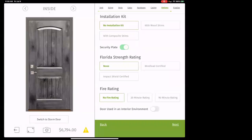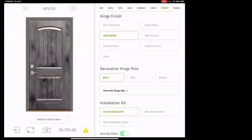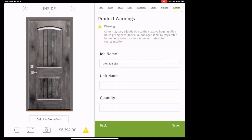Fire rating: don't worry about it unless they want a fire-rated garage entry door. Then you can select a 20-minute or 90-minute rating, but you'll have very few options because the requirements are so stringent for making a door that can withstand fire for 20 or 90 minutes. We very rarely do that. Hit next — the last option is 'door used in an interior environment' — not us, so don't worry about it.